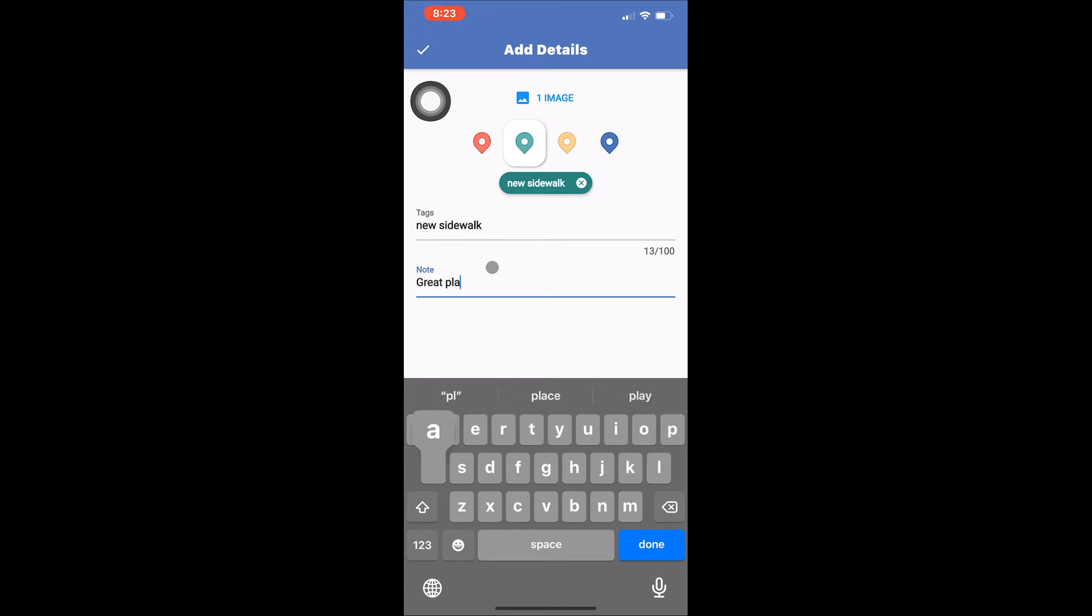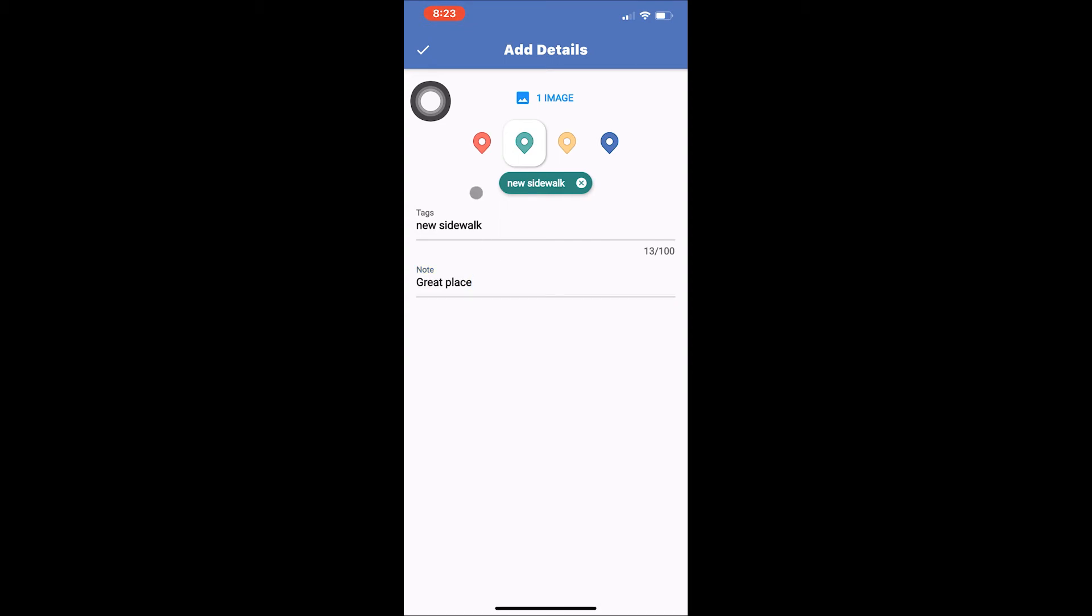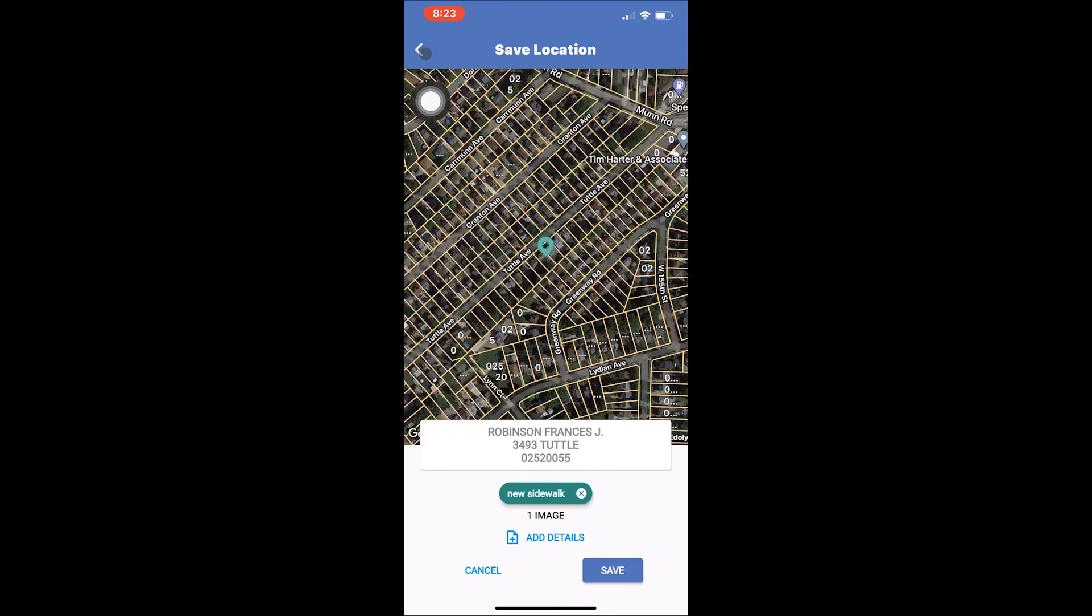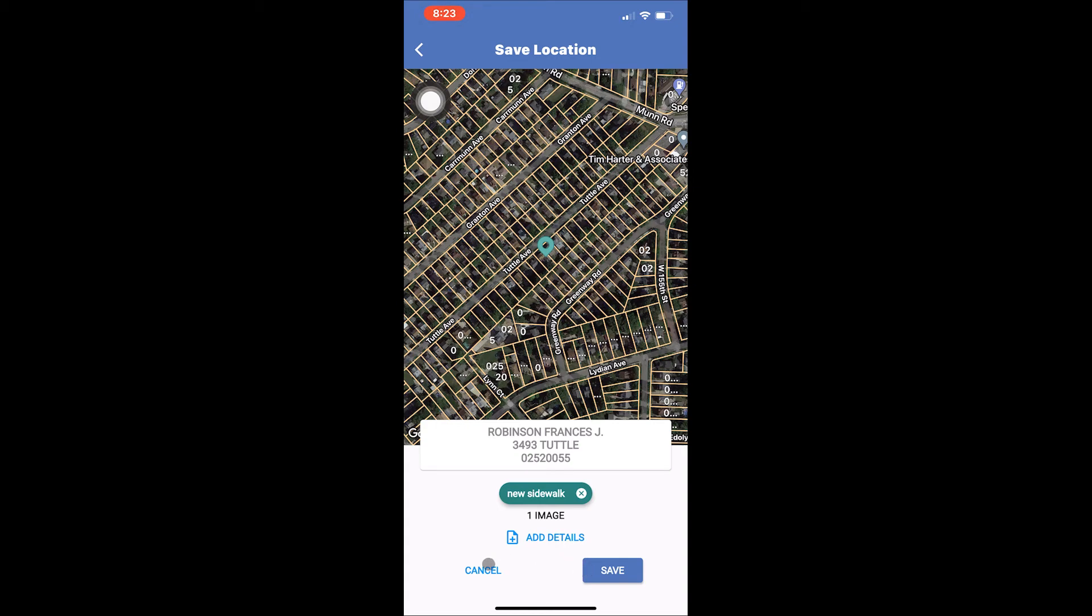Once you've finished your customizations, you can tap the check mark in the upper left hand corner of the page. This will take you back to the save location page. Here you can finalize your changes to your new pin by tapping save in the lower right hand corner. If you no longer wish to save the location and would like to discard your changes, tap cancel in the lower left hand corner.